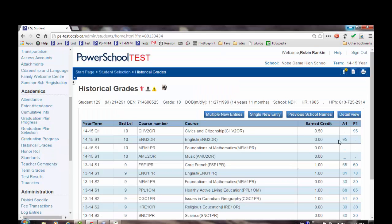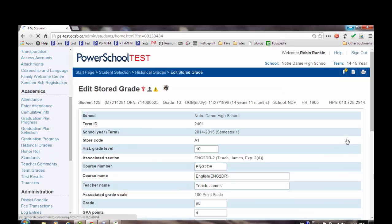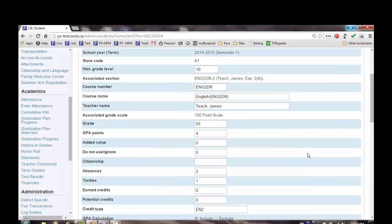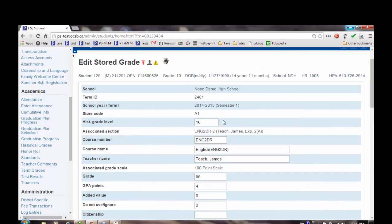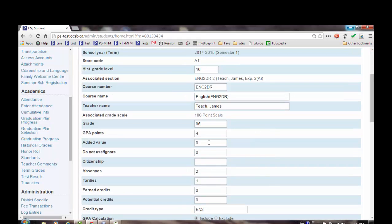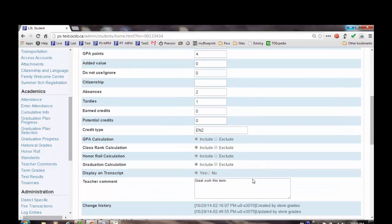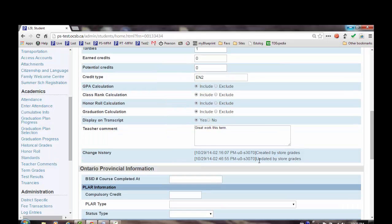If we click on a record that contains a mark, we'll have a look at this interim mark for English. We can see that it has input all of the course information, teacher information, the mark, the credit type. If the teacher had put a comment in, it'll be displayed in the teacher comment area, and we see the change history.